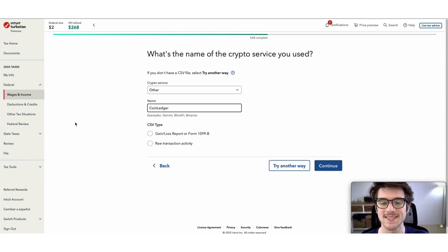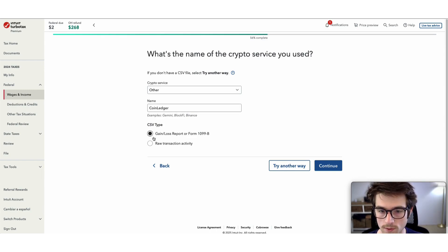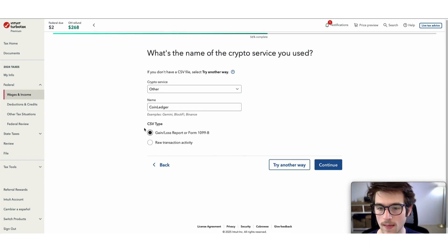For the CSV type, it's very important to select gain/loss report, and then click continue.